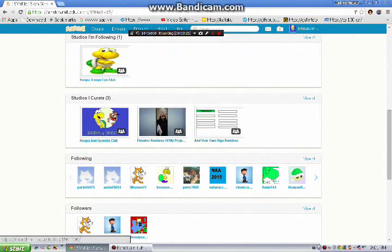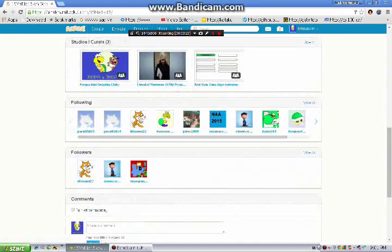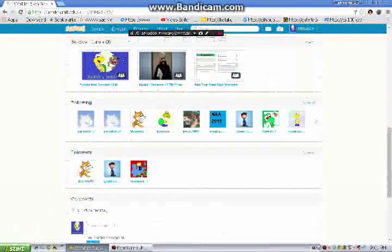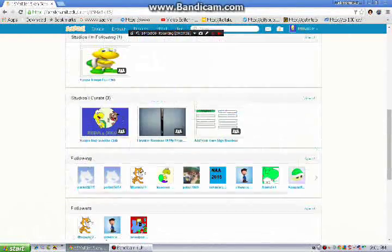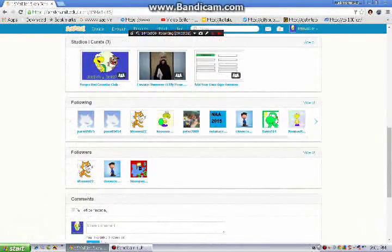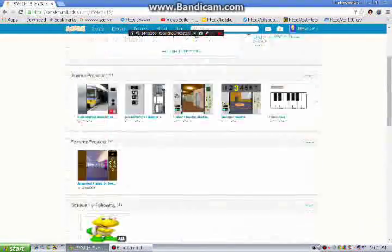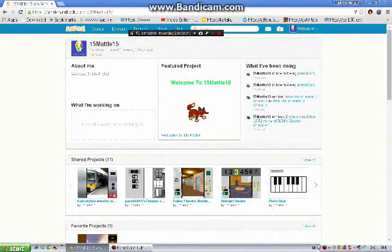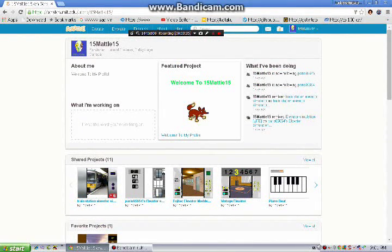This is my Koopa and Goomba club. There are no projects in it yet. But Snowpea Gamer accepted the invitation for me.